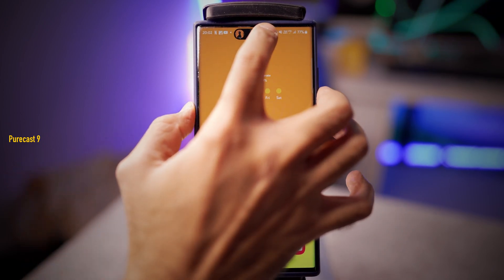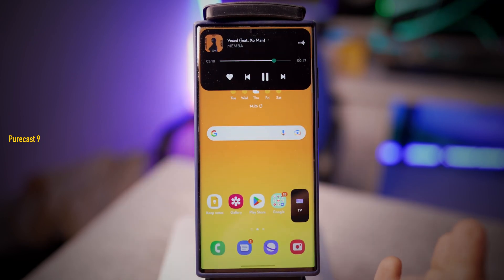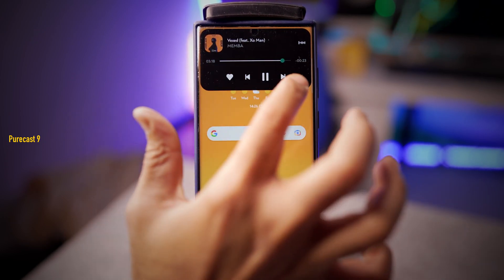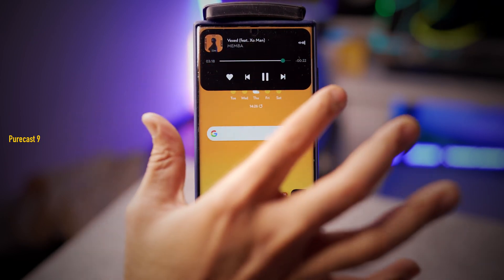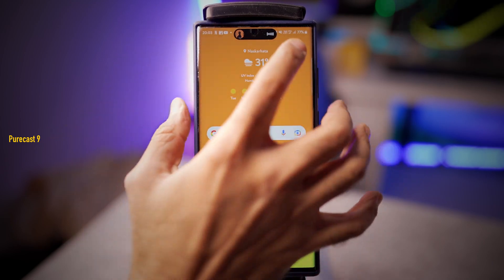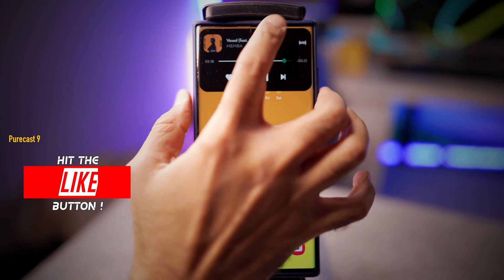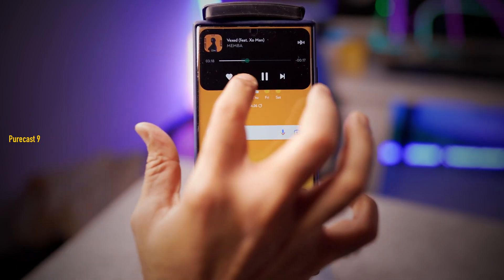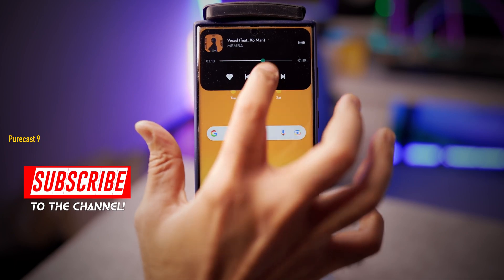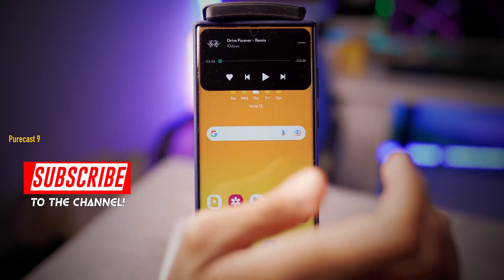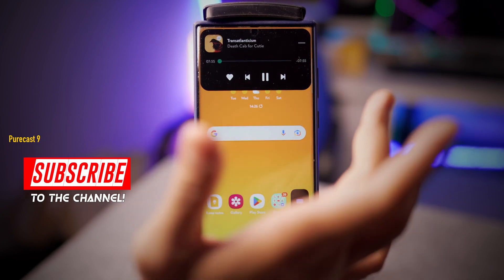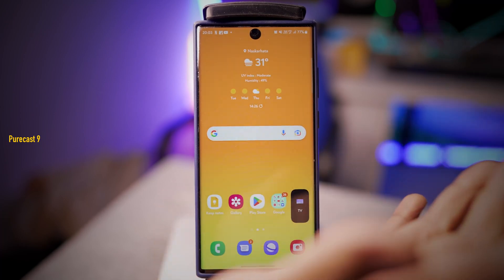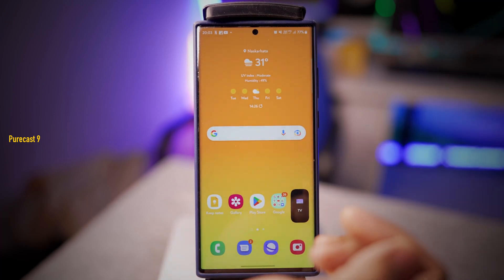It's really nice because now you can expand this and it's going to show you the correct duration of the music track — previously it was incorrect. As you can see, it's very fluid. You can seek forward, pause, go to the next track, and just swipe it away when you're done.